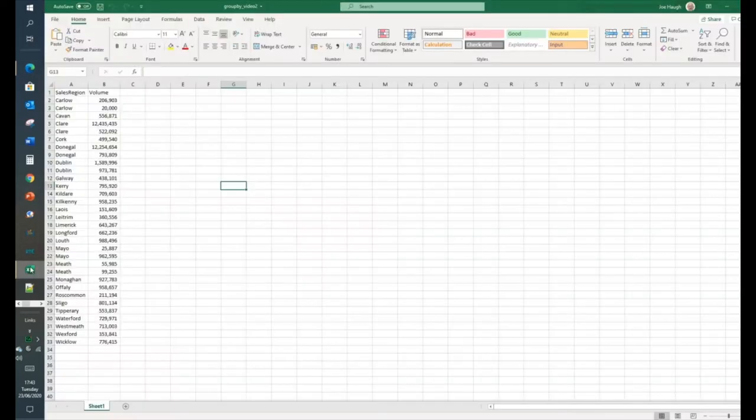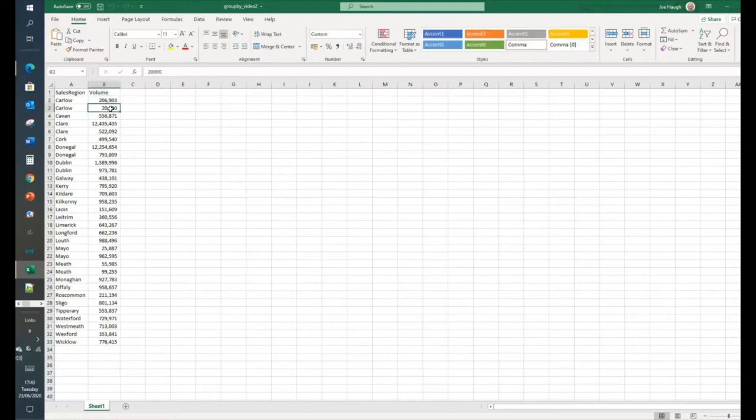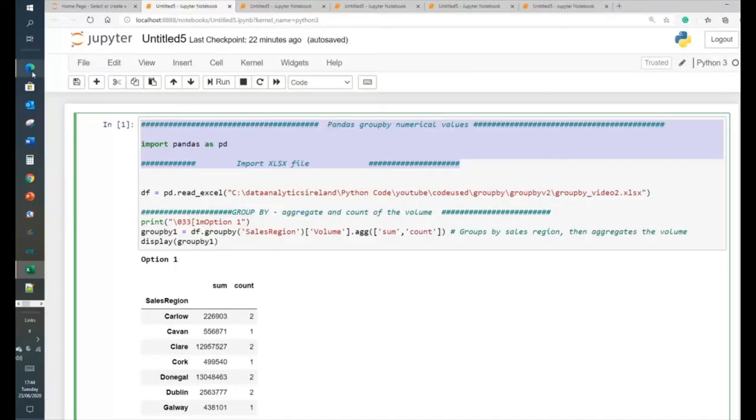So, we have a data set here. Basically, just got sales and volume. There's more than one value here. So, there's a value here, two values for Carlow. If we go down, there's two values for Dublin. And there's two values for Meath, so on and so forth. Not everything has two values, but Donegal has as well. But we're doing that for a reason. So, let's get stuck into it.